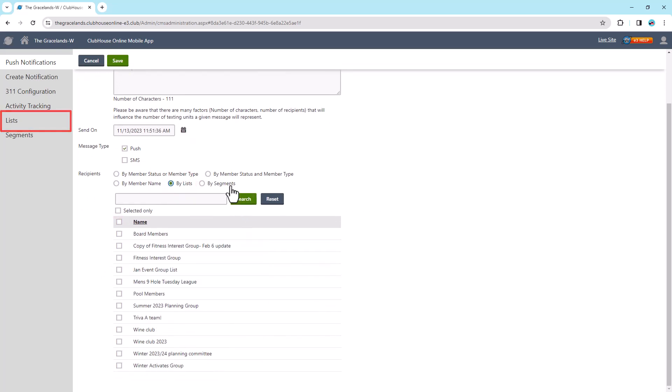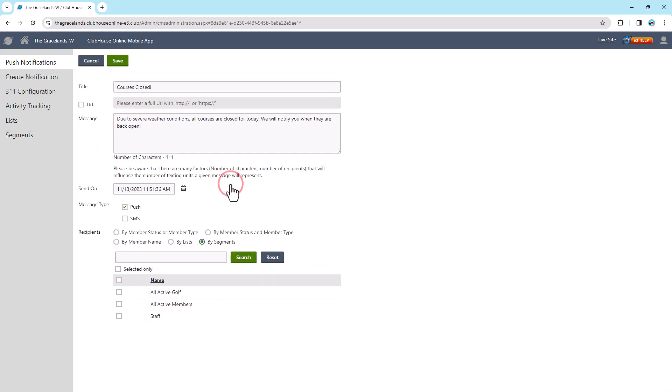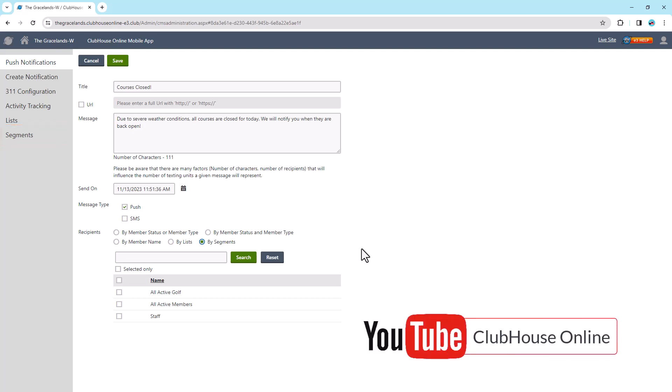And by Segments, which comprise members who meet specific criteria you've defined. They can be set in the Segments tab. If you haven't already, you can watch the Lists and Segments video on our YouTube channel, Clubhouse Online.